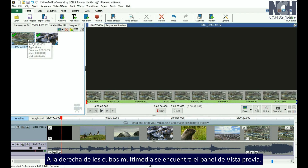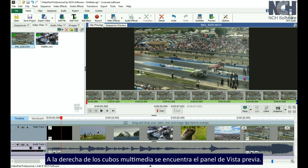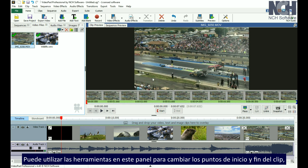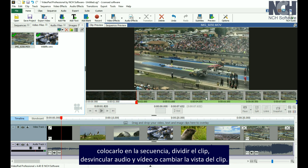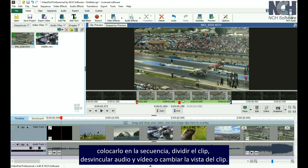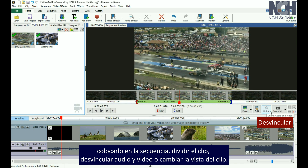To the right of the media bins is the Preview panel. When a clip is selected from either a bin or from the sequence, you'll see the preview of that specific clip in the Clip Preview. You can use the tools in this panel to change the start and end points of your clip, place it on the sequence, split the clip, unlink audio and video, or change your view of the clip.